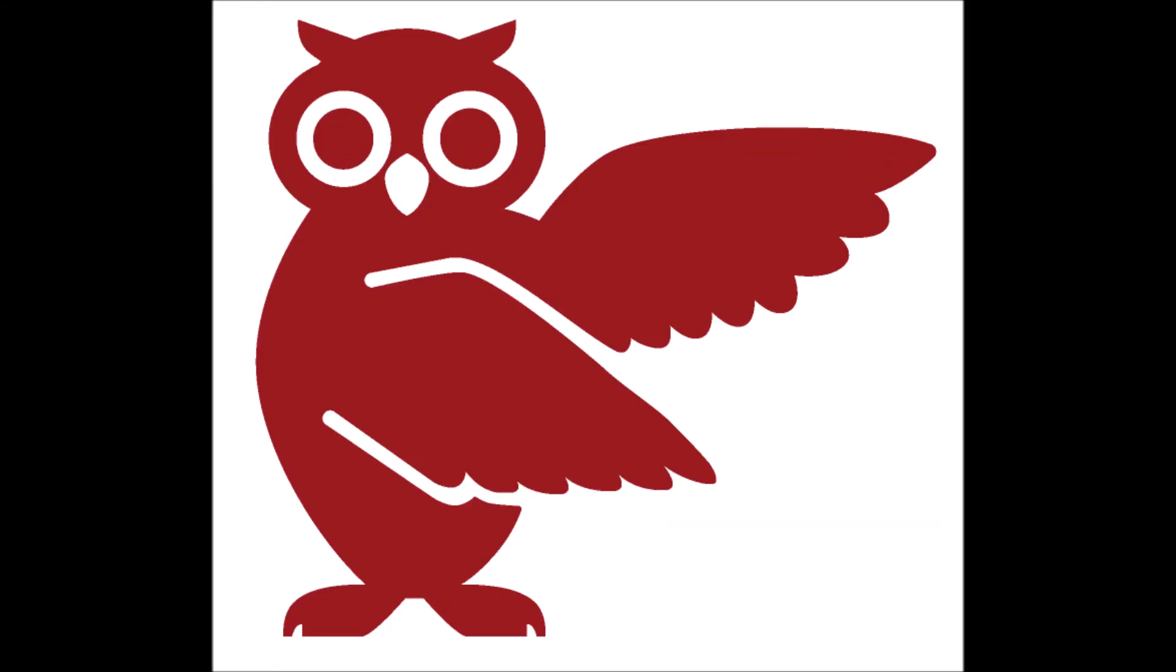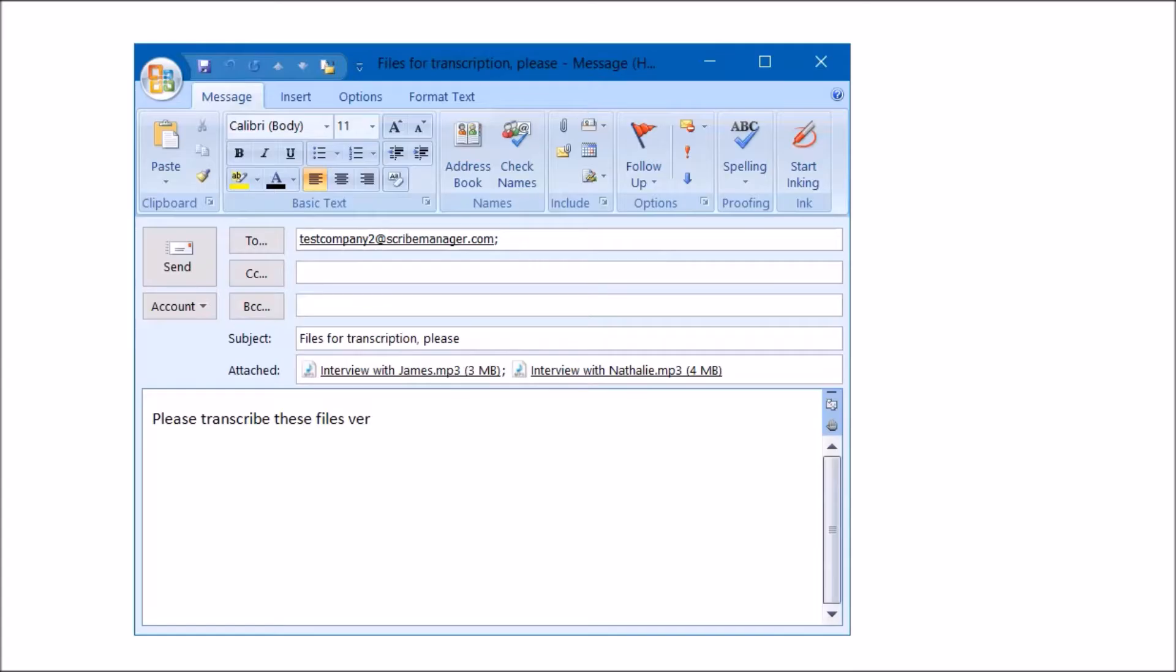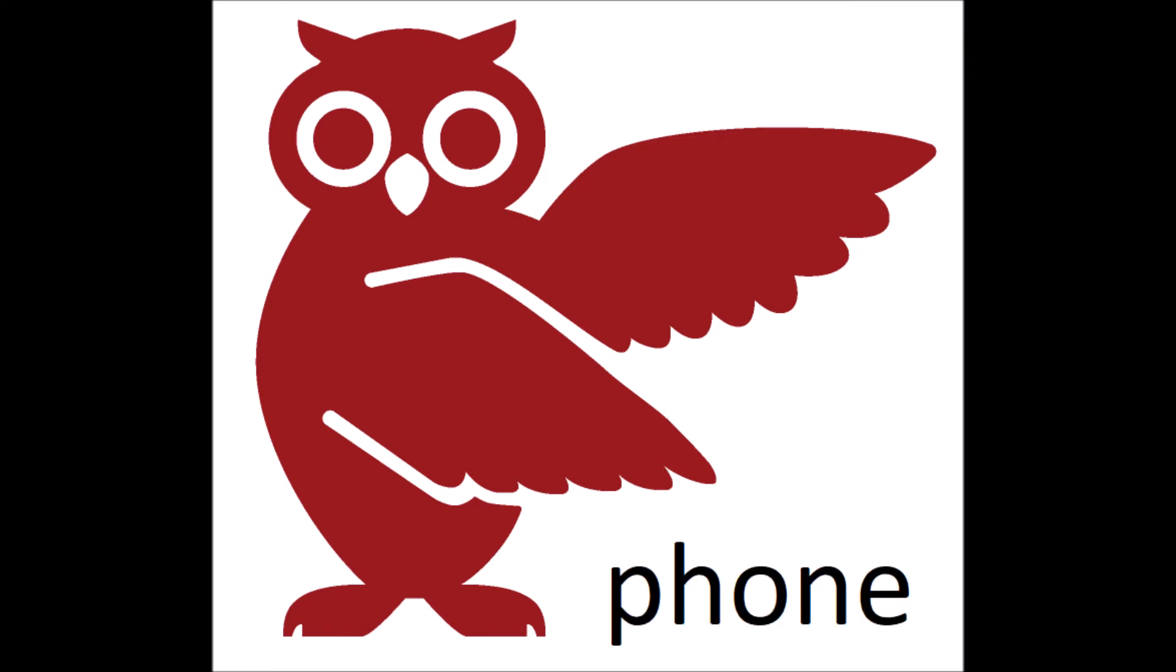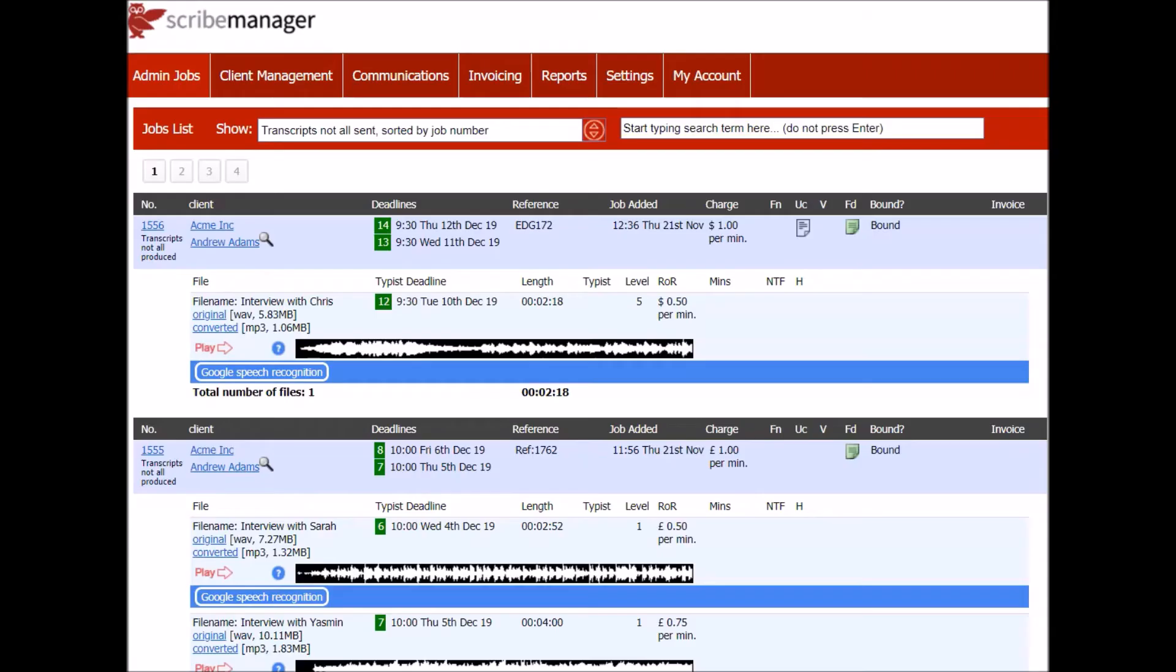How do files get onto the system in the first place? There are many possible ways. Your clients can email them into the system. They can be mirrored from an FTP server. They can be created by your client making a phone recording. You can create jobs and upload files yourself.